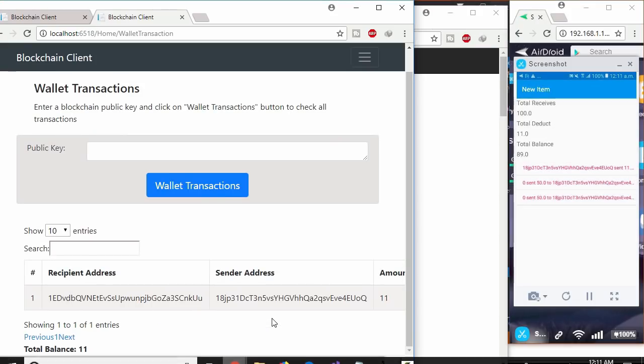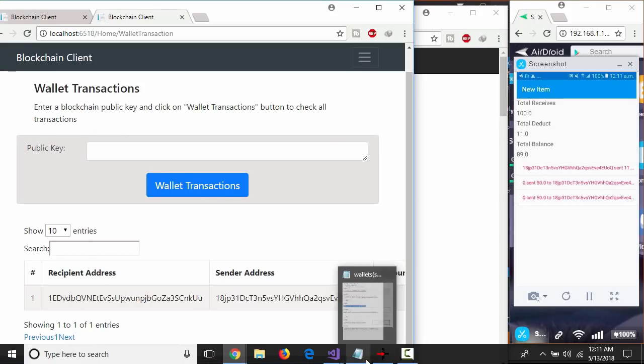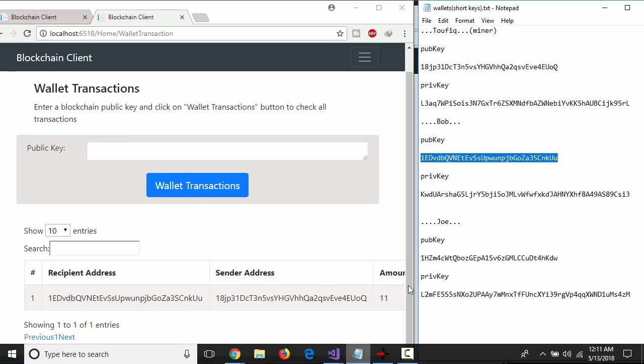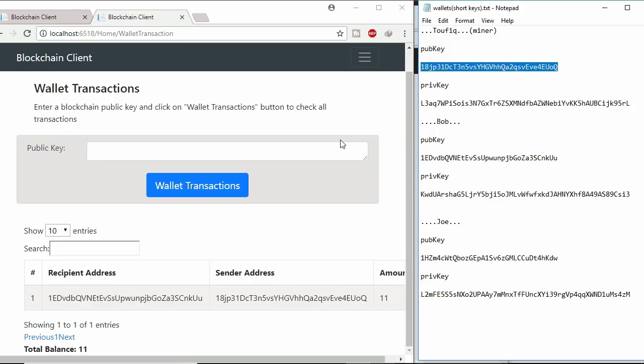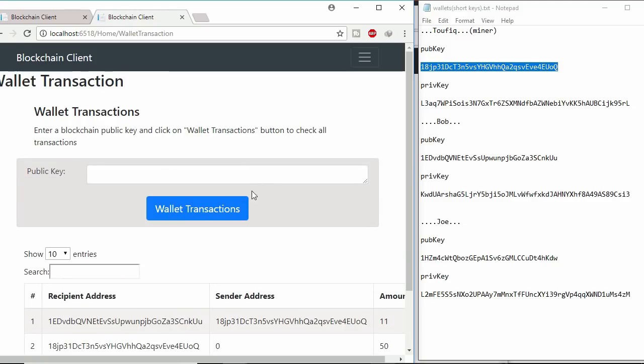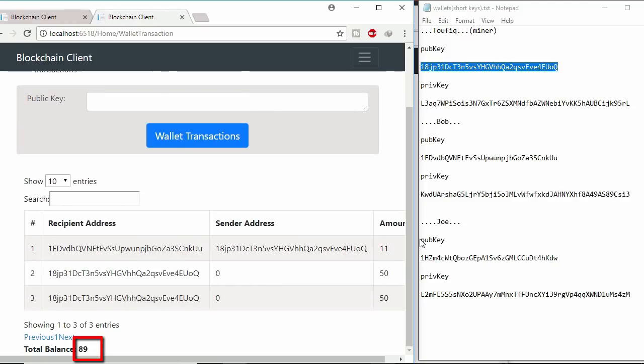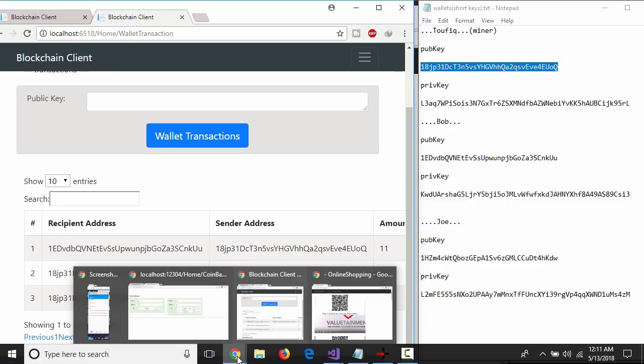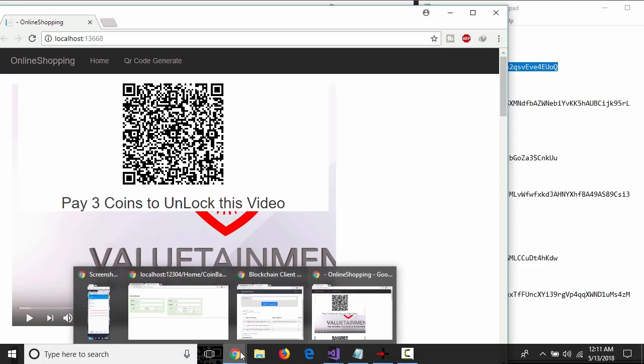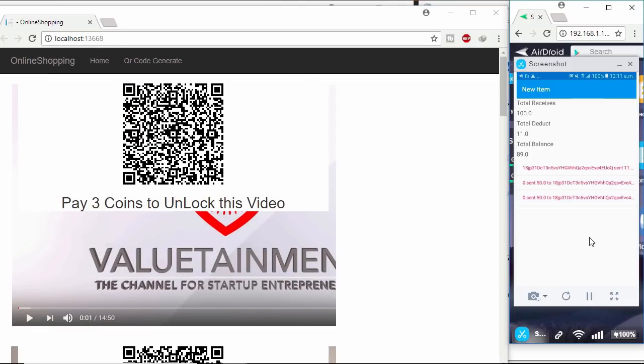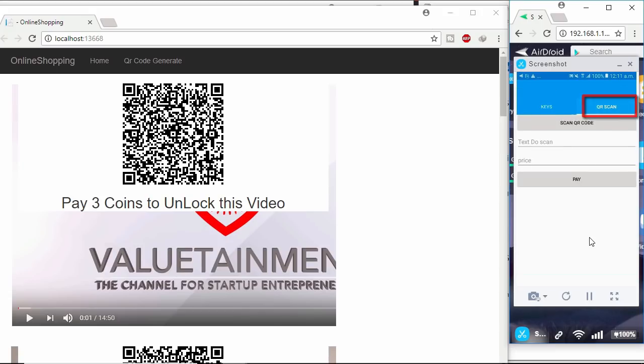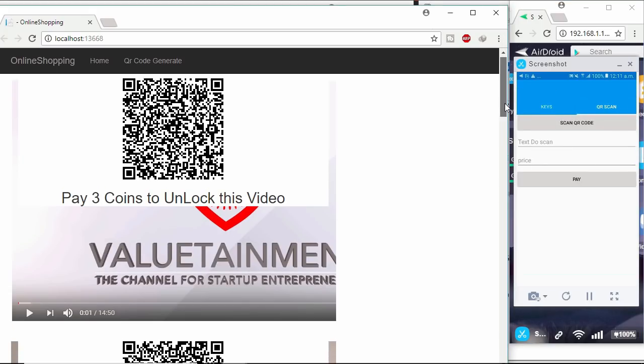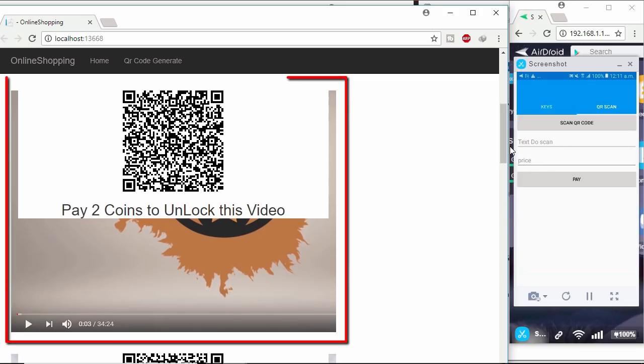Let's check this in web app. Copy miners public key and paste it here. Here total balance is also 89. Clicking back button on mobile. Now clicking QR scan tab.